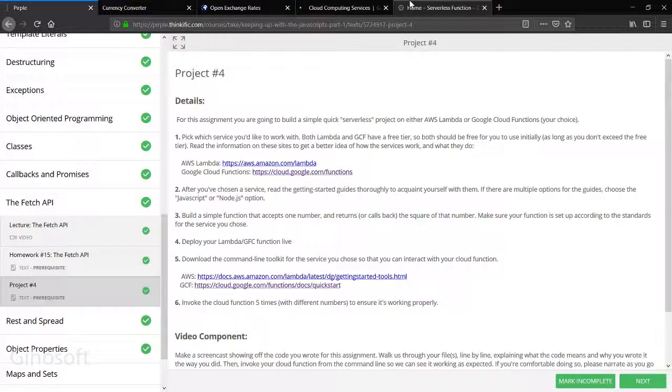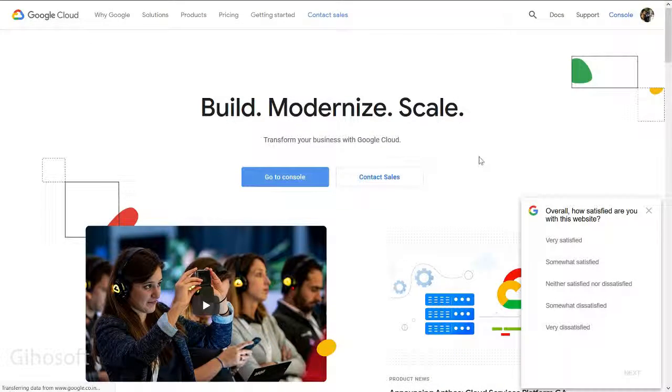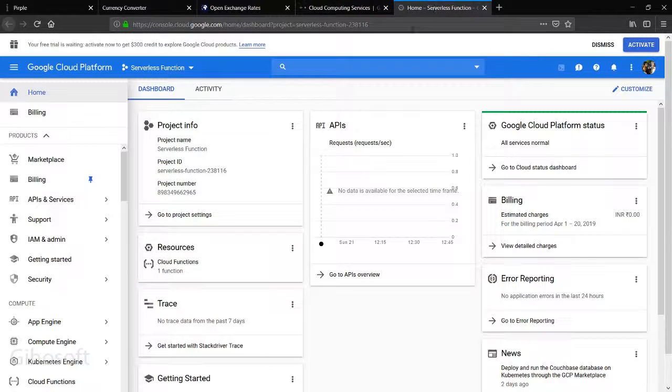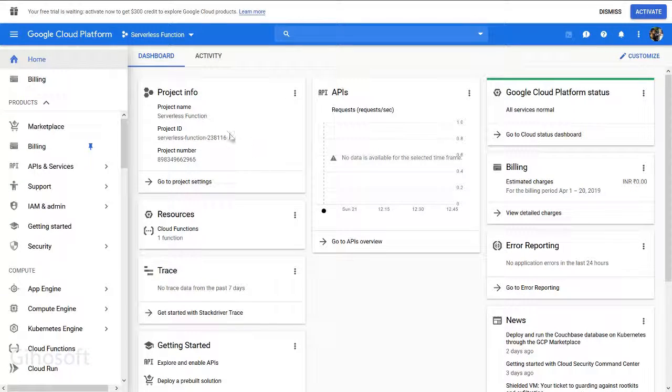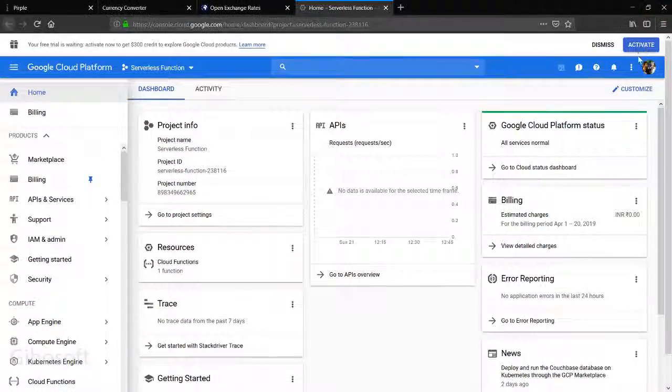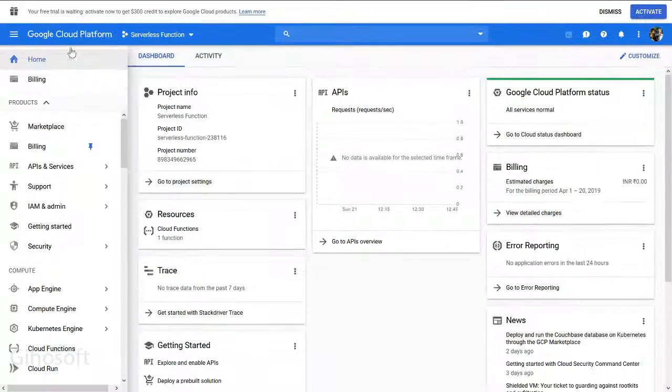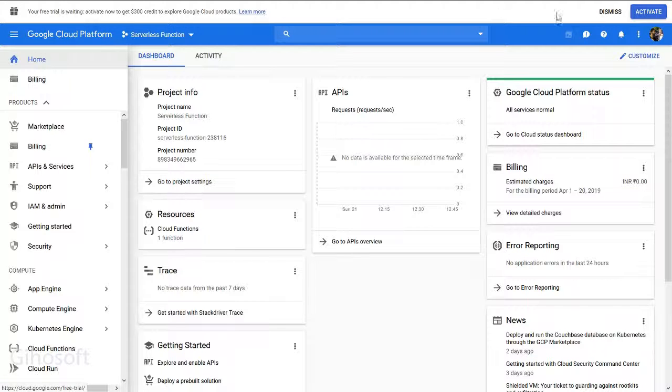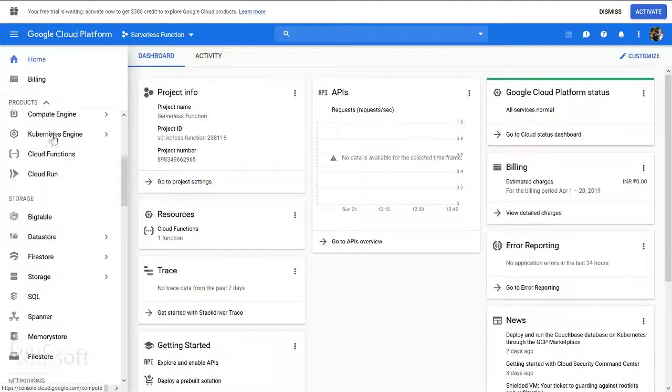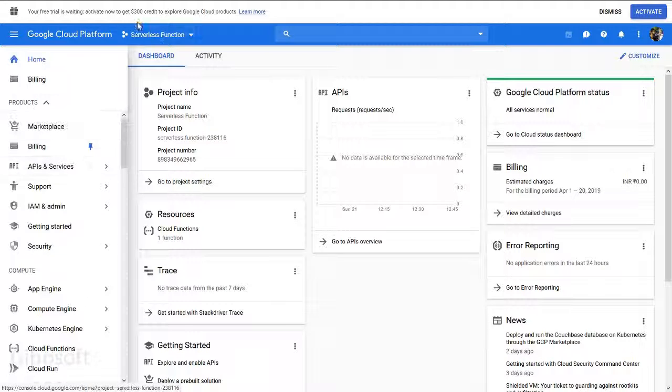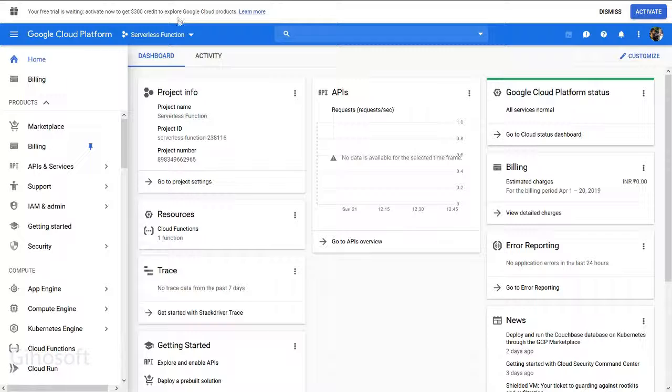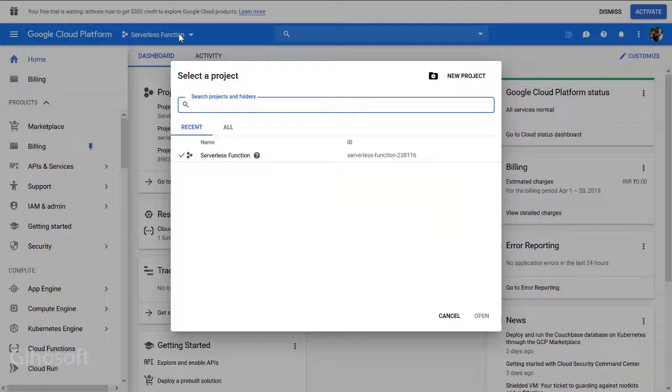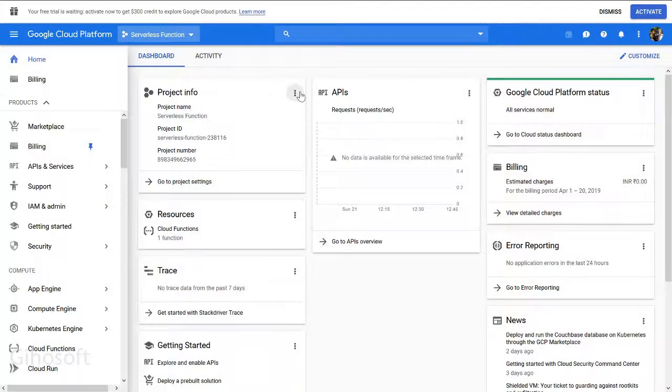You can start a trial, but I didn't make any application that uses the $300 credit. What you need to start is by making a project. You can make a new project by going up here and selecting new project.